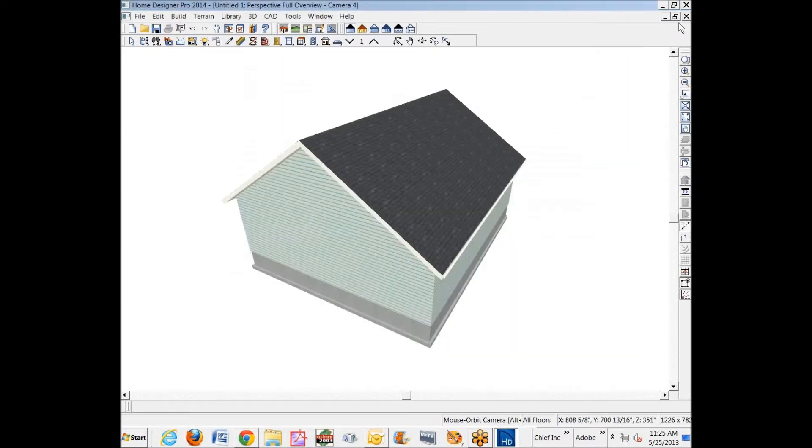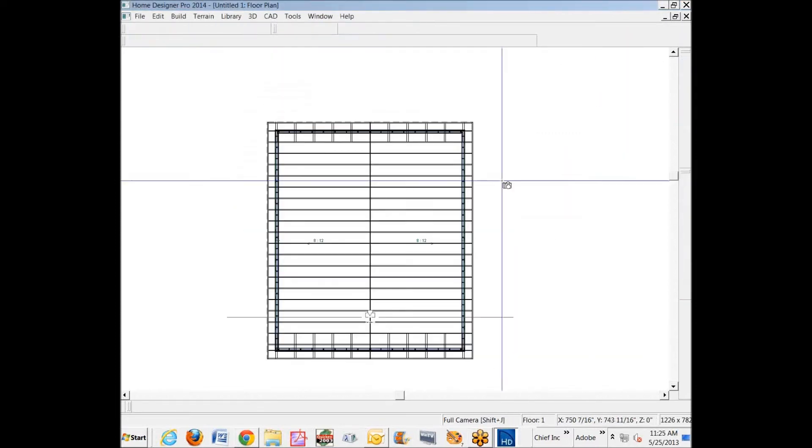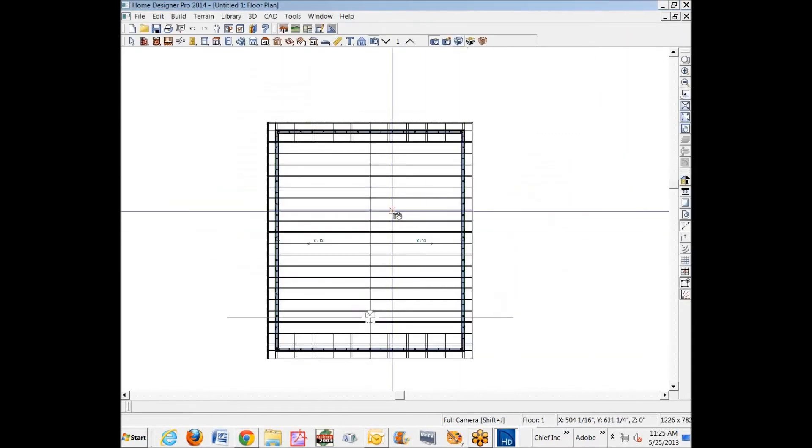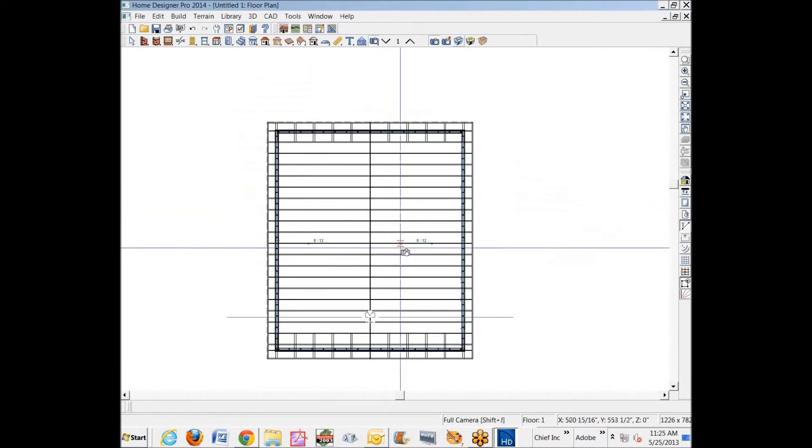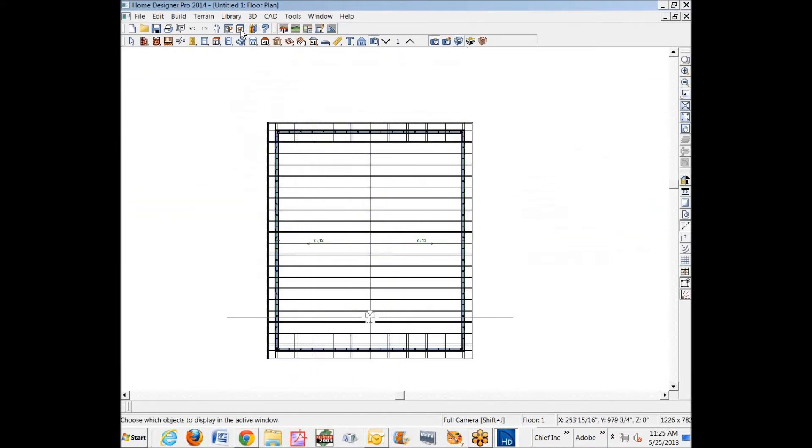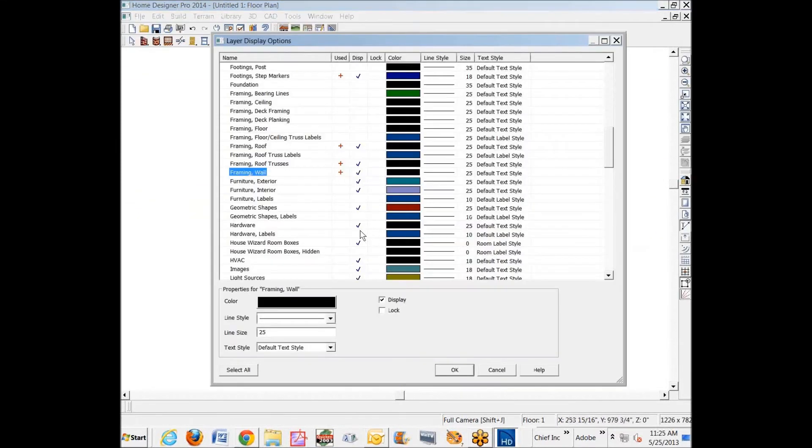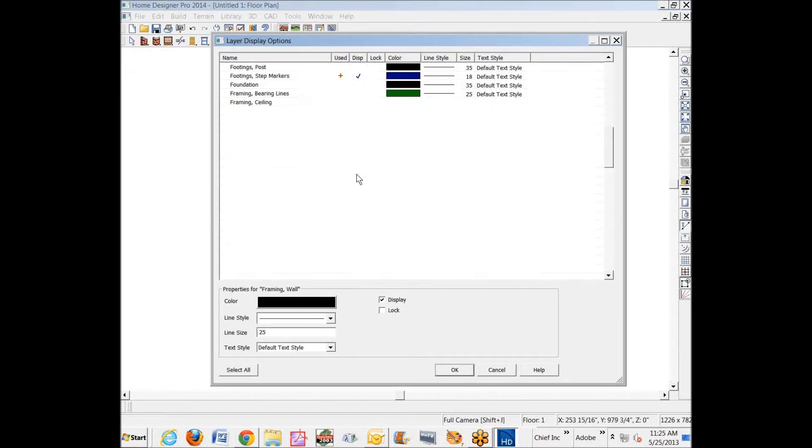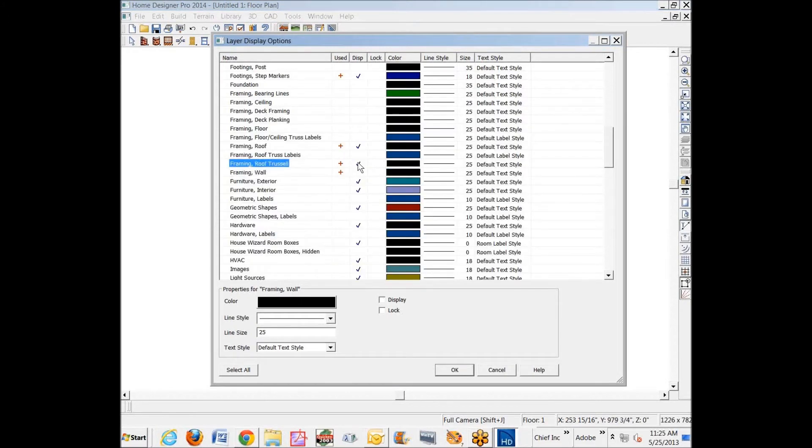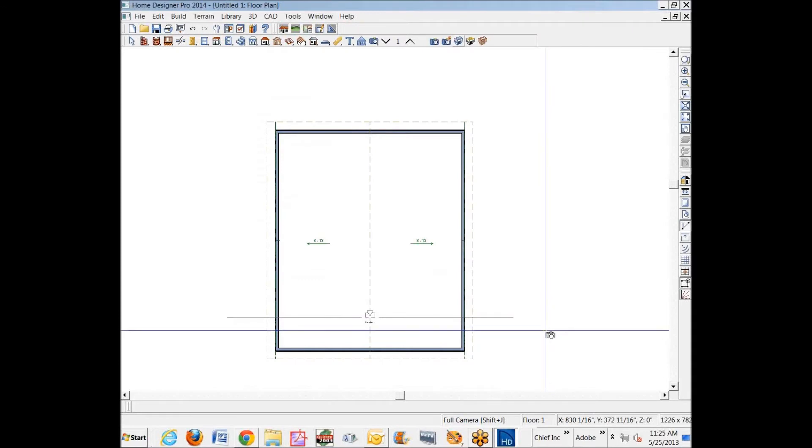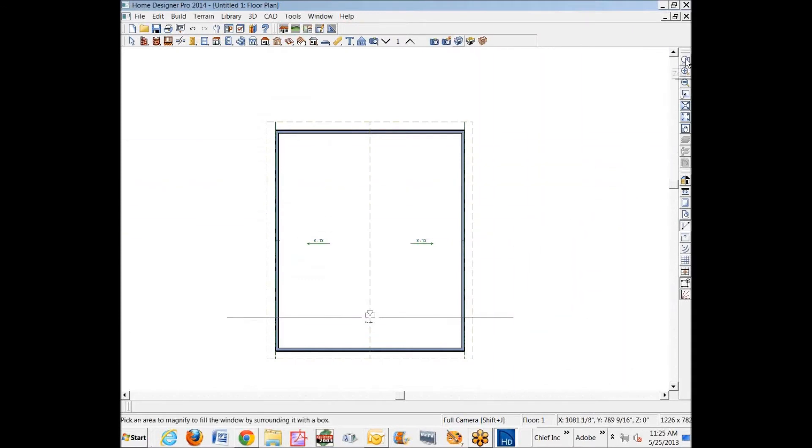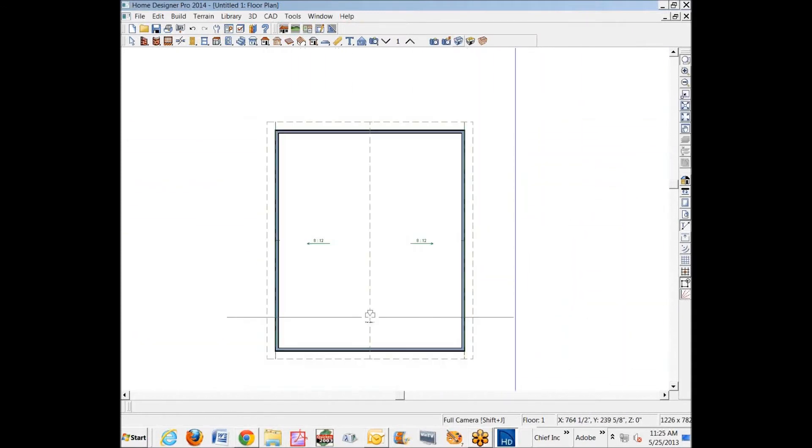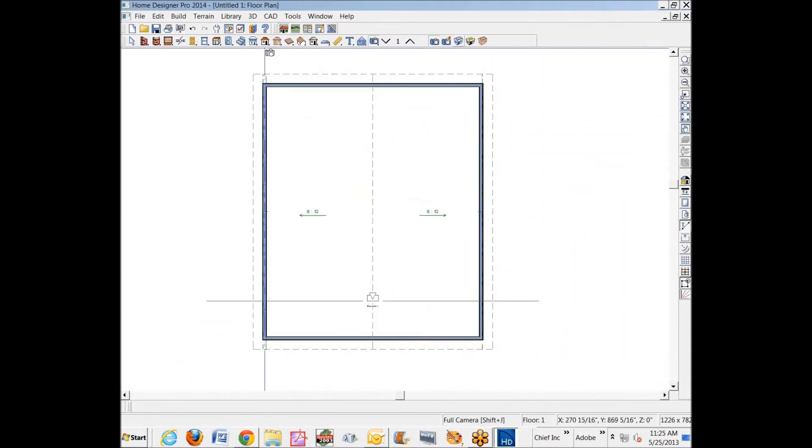Just pointing that out in passing. Now I'm going to turn this framing off, and I'll turn it back on in a minute. Mainly it's just cluttered for what I'm fixing to do.